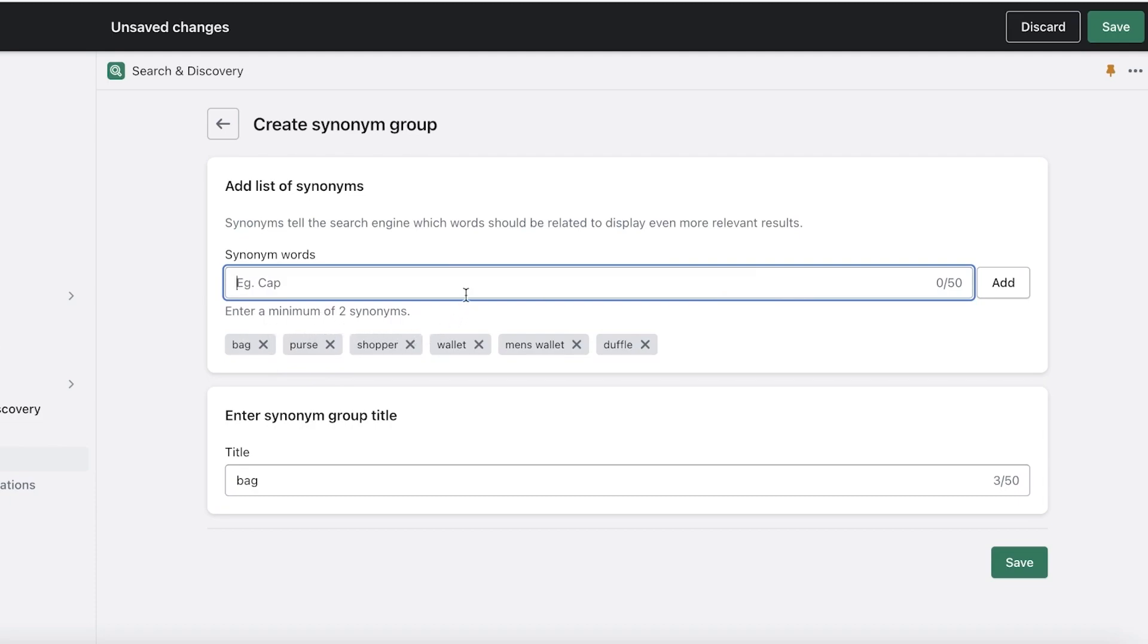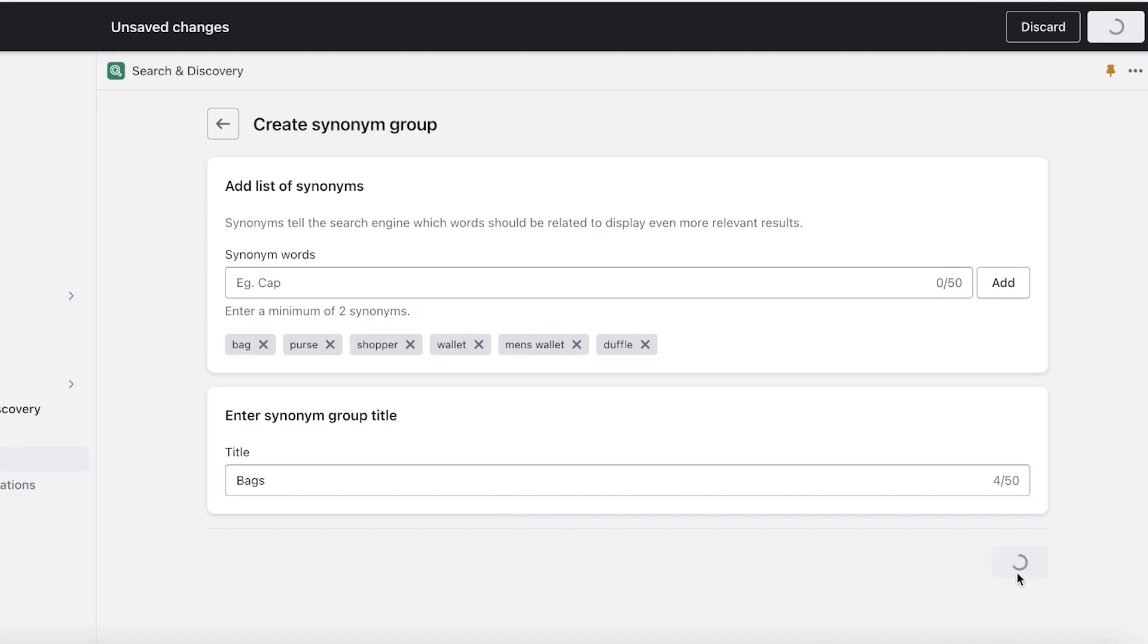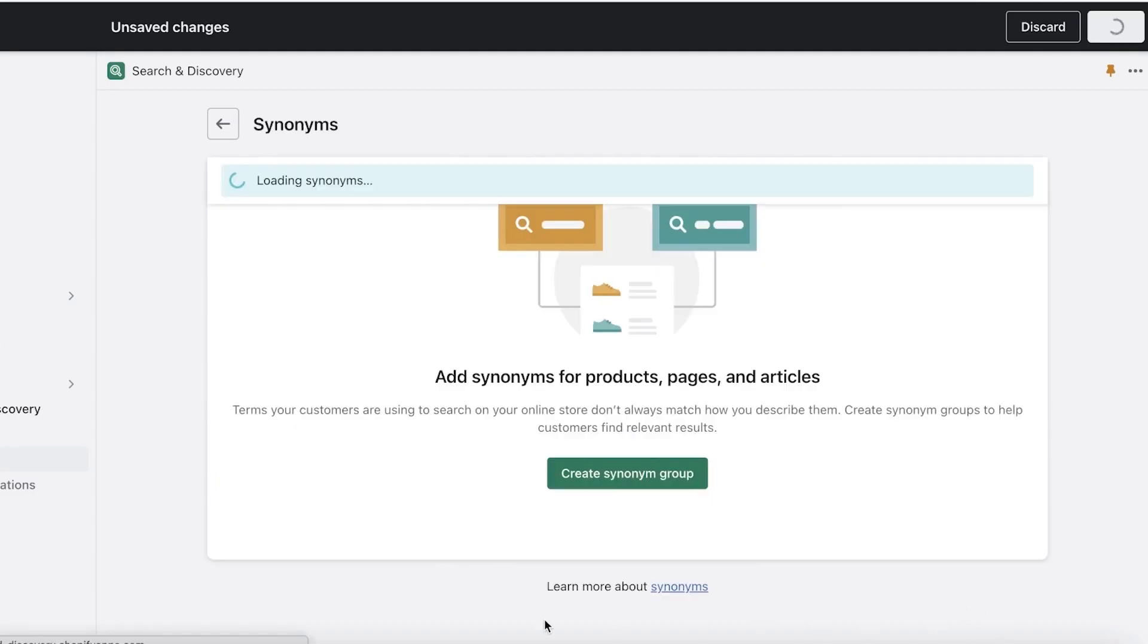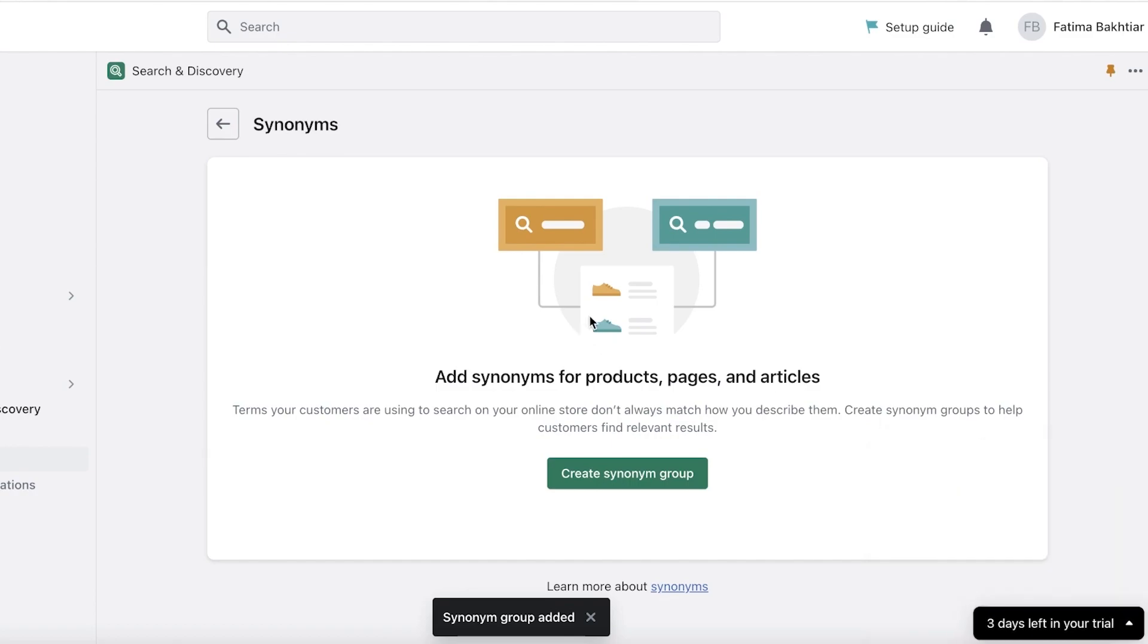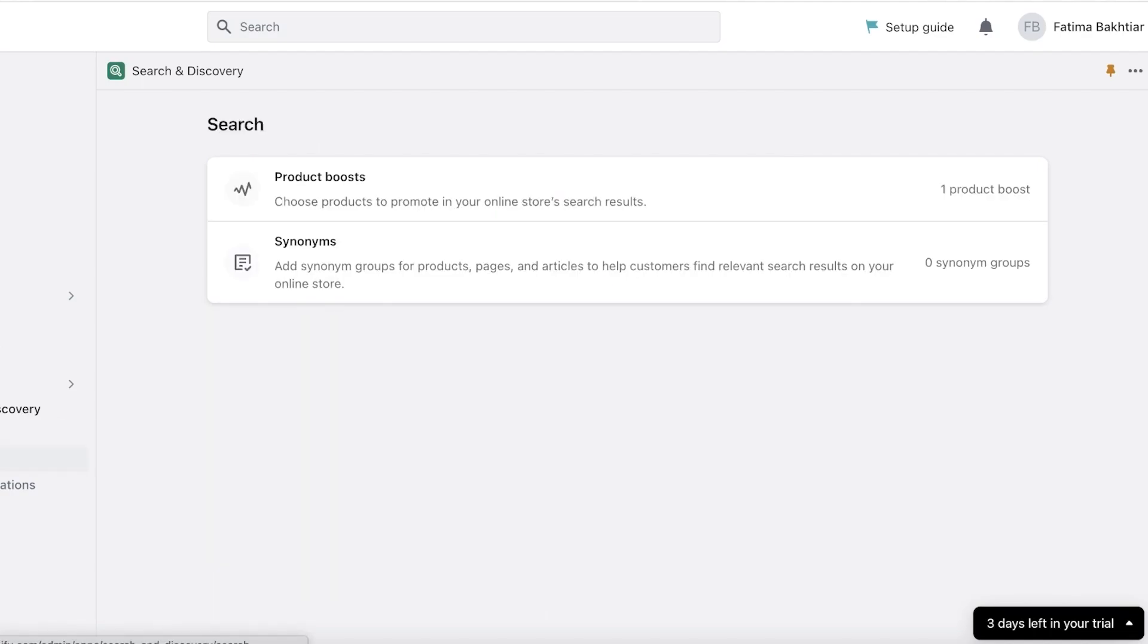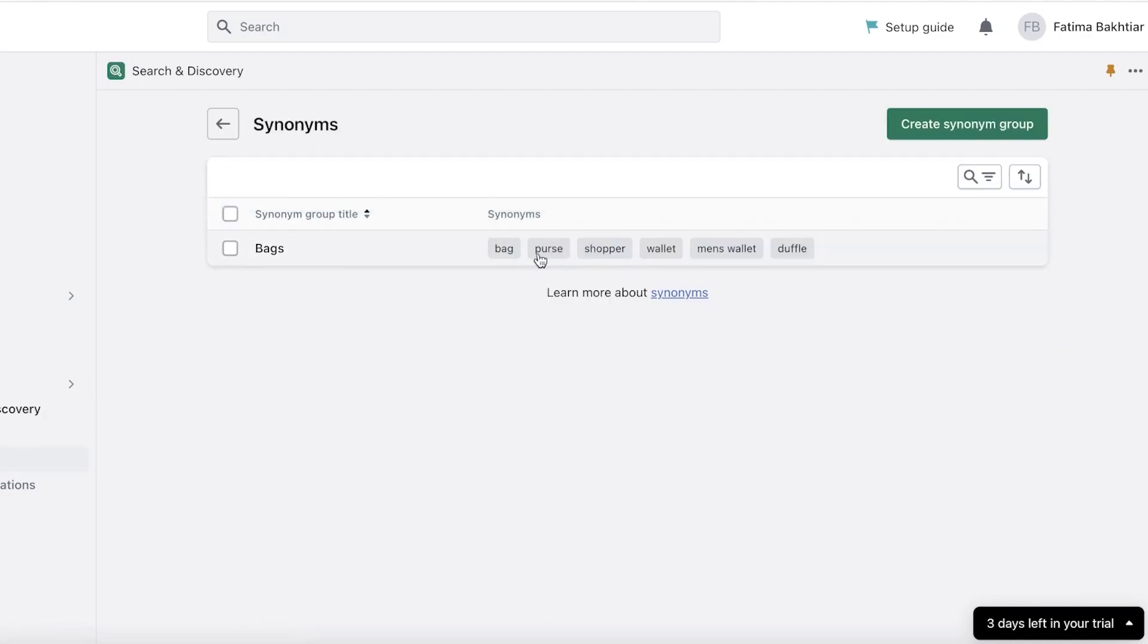You can add a lot more as well. You can add upwards of 50 altogether, 50 synonyms, and you can enter a synonym group title. I'll just enter 'bags' and you can just click on save over here. So if a person searches for a bag on your site, not only are they going to be able to see the search results for a bag, but they would also be able to see the search results for purse, shopper, wallet, duffel and more. Now this is going to make your search engine experience, the customer search engine experience, to be very relevant.